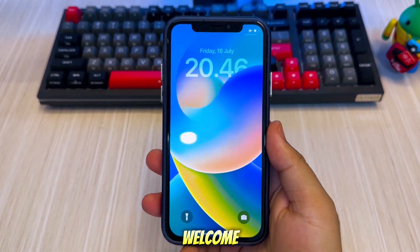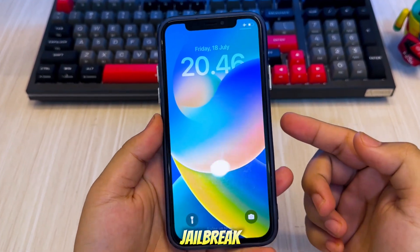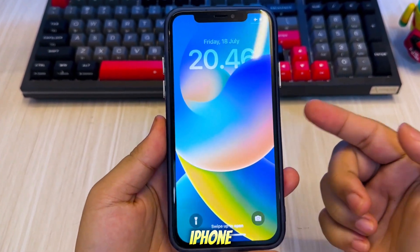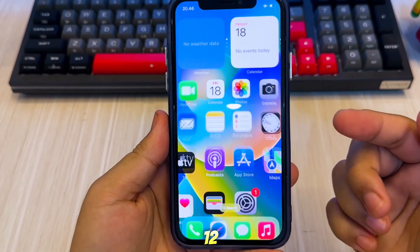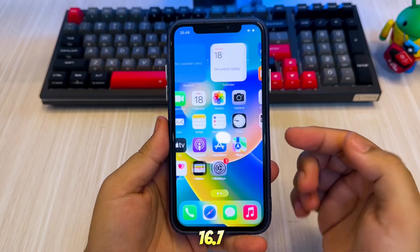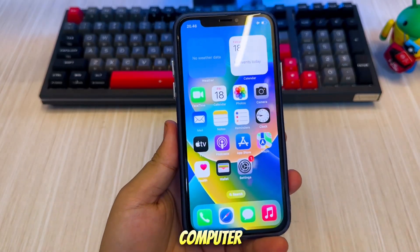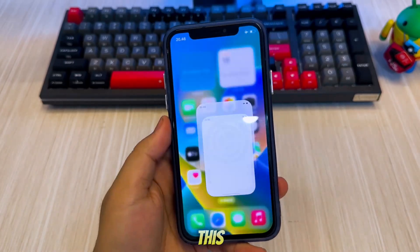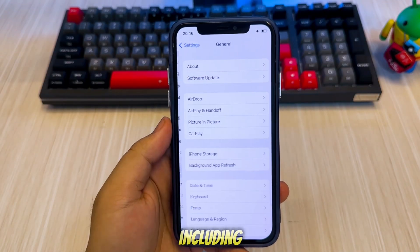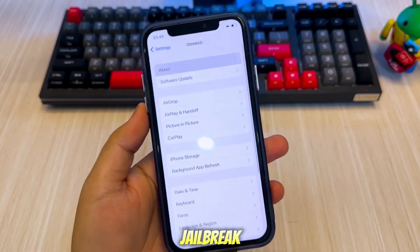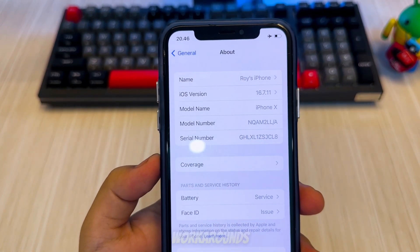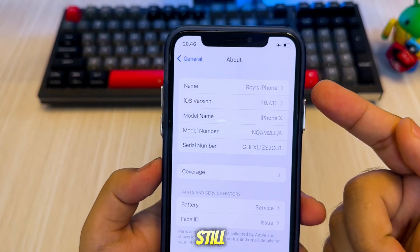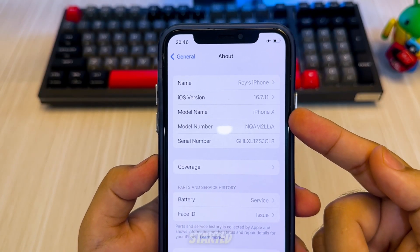Hi everyone, welcome back to the channel. Want to jailbreak your iPhone or iPad running iOS 12 to 16.7? Whether you have a computer or not, this video covers both methods, including how to jailbreak with Pallerain and no PC workarounds that still work today. Let's get started.